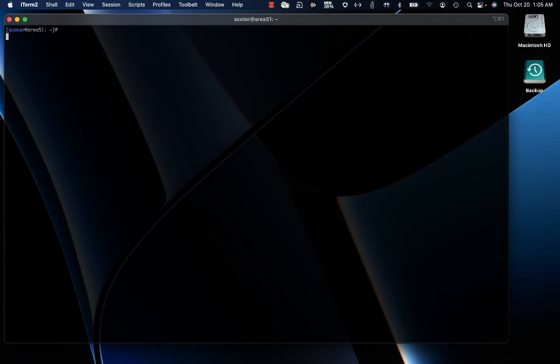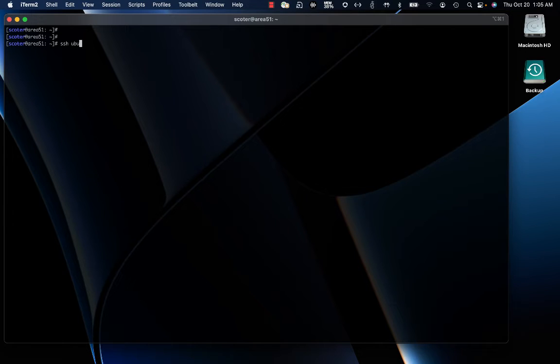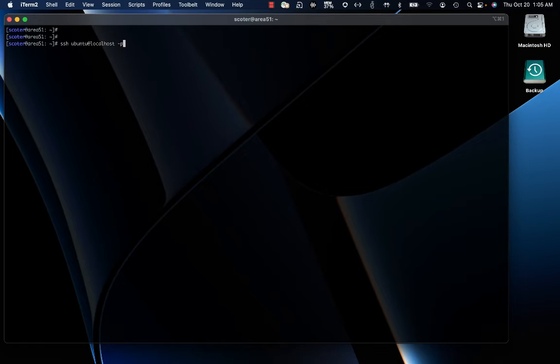As we said, to connect to the VM by SSH, we now need to leverage that kind of port forwarding that is in place. So I'm going to connect to this VM by pointing to localhost on port 2222.